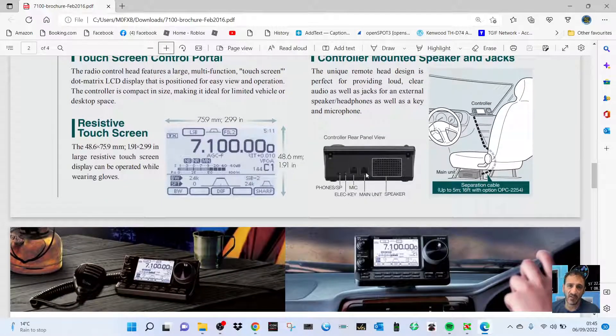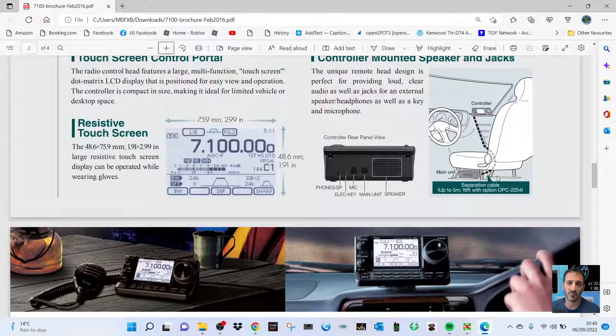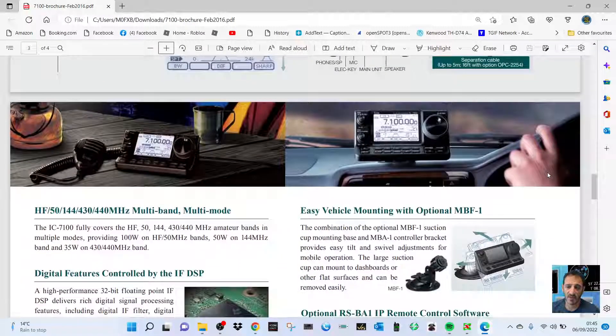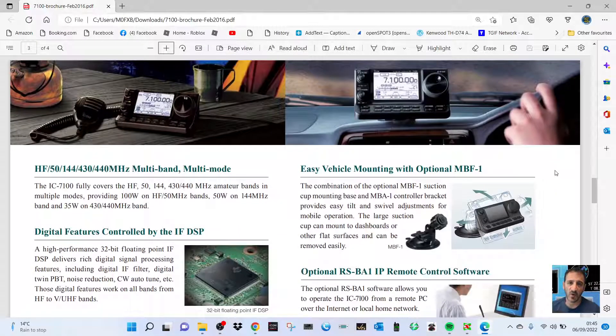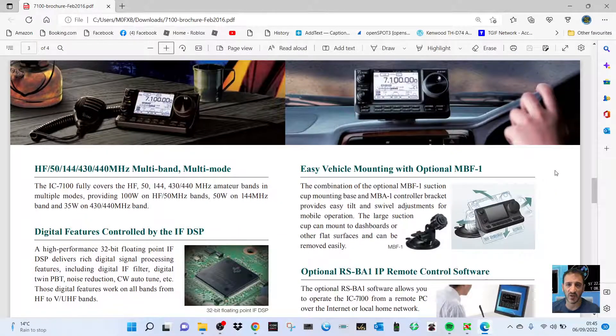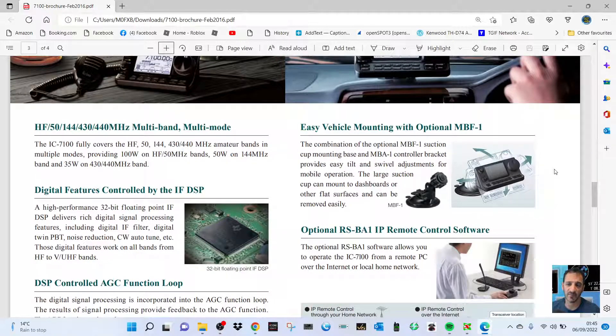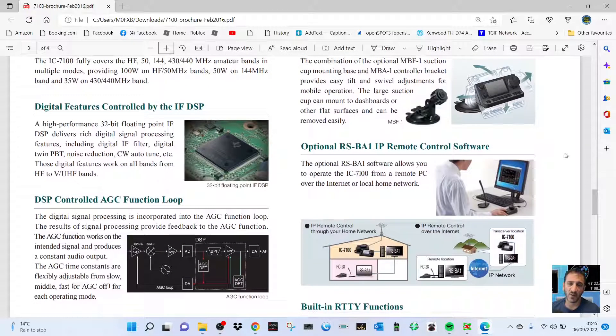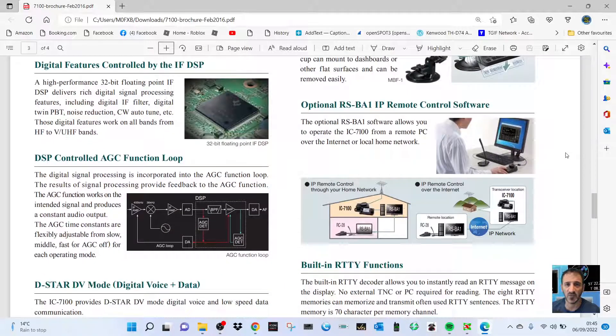connector jacks for your mic, speaker mic, electret here and speaker. You can put it in the car, it's a very mobile unit. There's your digital features controlled by DSP, easy vehicle mount, and it's ready out of the box